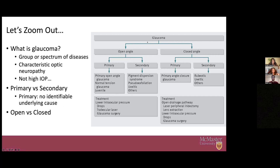Take-home messages from Case 1: glaucoma can be classified as open or closed angle. Among secondary open angle glaucomas, pseudoexfoliation is one of the most common — it tends to affect older patients, classically of Scandinavian descent, and you'll see that dandruff-like material around the pupil. Even without dilation you may see it on the anterior capsule, and the bullseye sign appears when dilated. It tends to be a more aggressive type of glaucoma compared to classic primary open angle glaucoma.